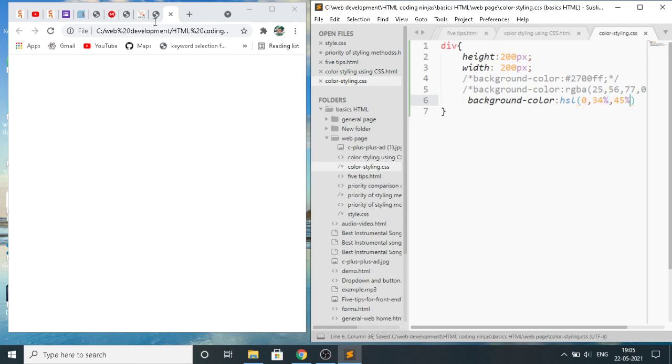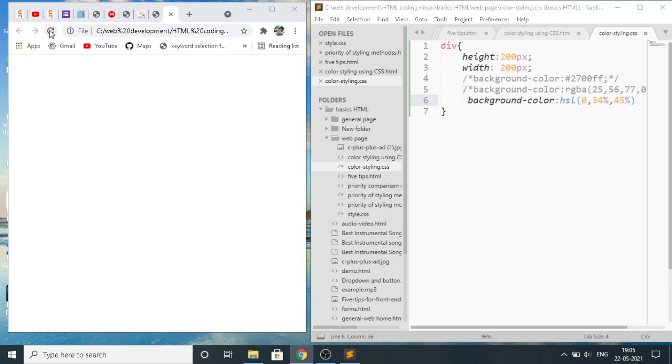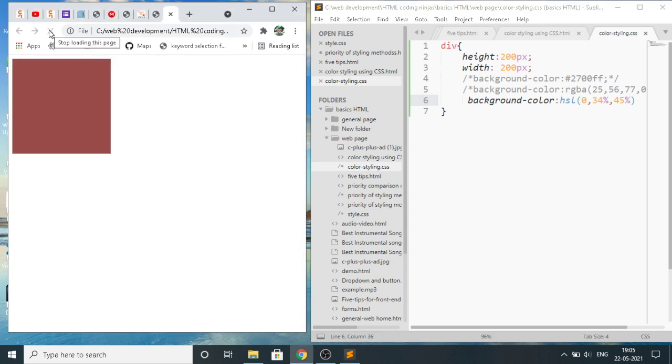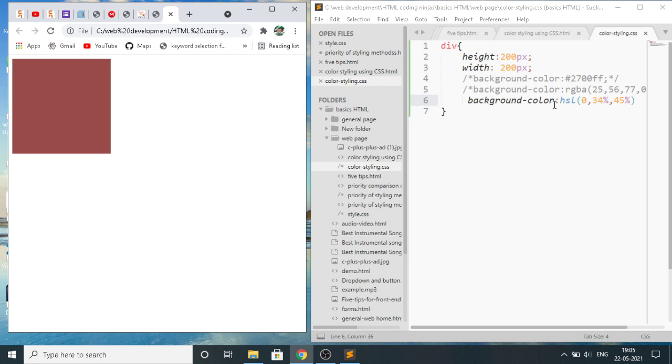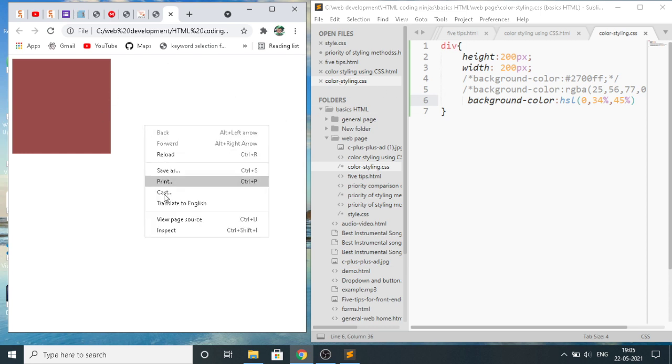Save it using CTRL-S and now refresh the page. In HSLA, we have to give the percentage for S and L, and H is for the angle which you want. It is 0 degrees so it is of red type. You can even inspect it.